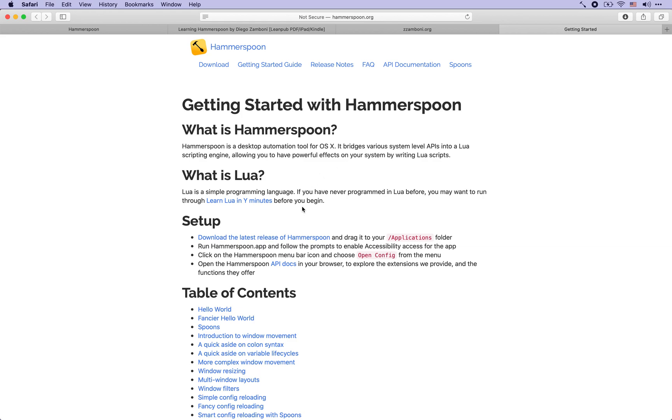If you click that message it will take you straight to the getting started with Hammerspoon guide on the website where you can go through some of the initial configuration. Let's do that right now and we'll see how to get started with a very simple configuration file for Hammerspoon.